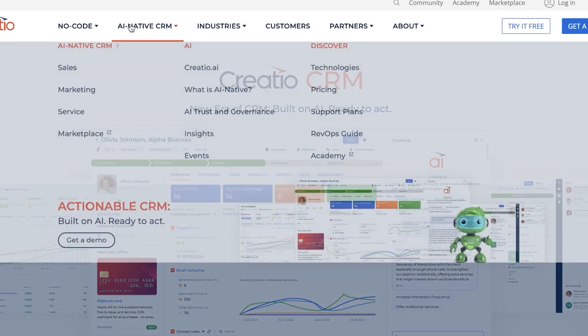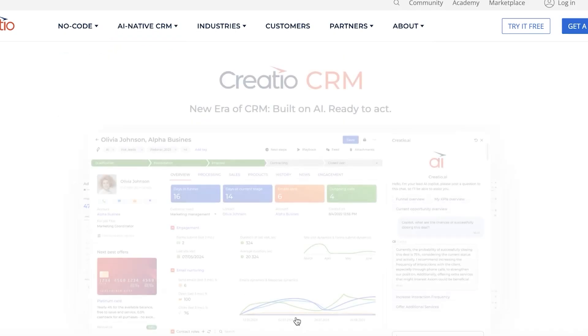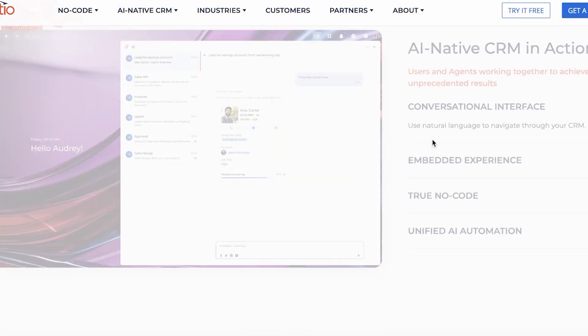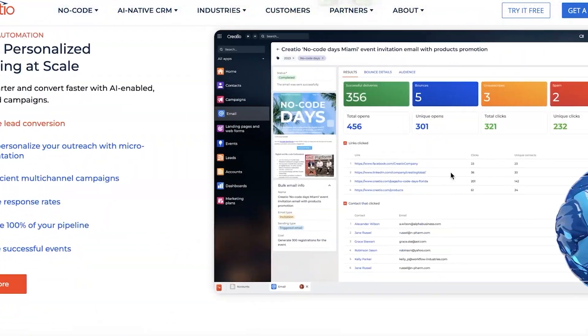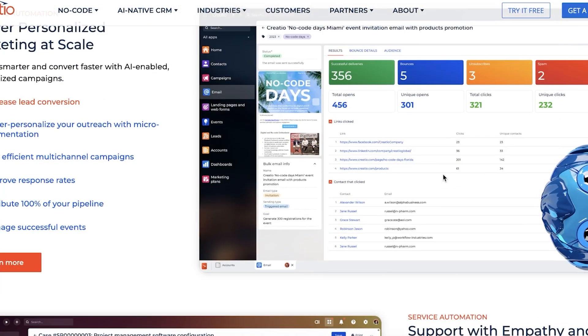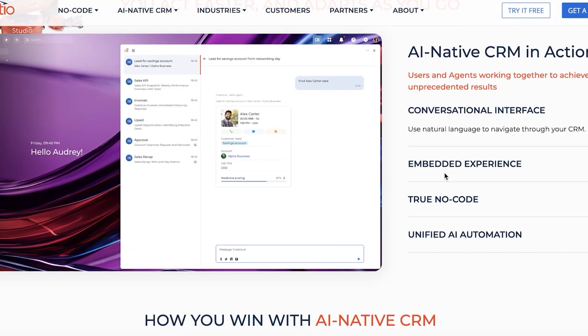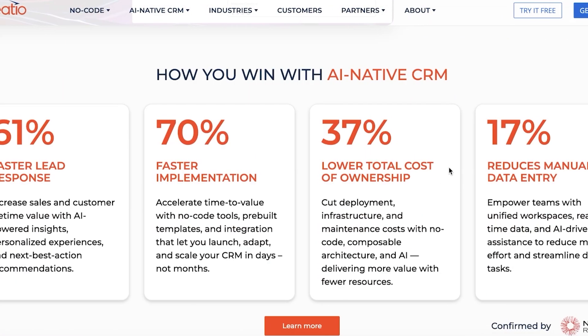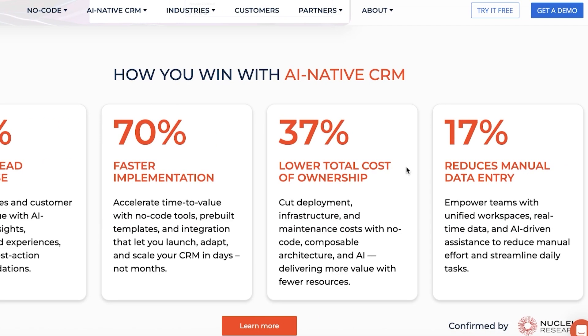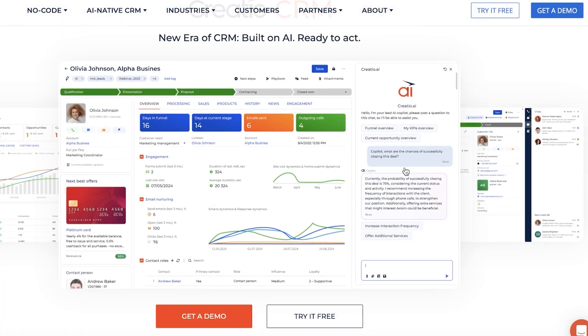Once you do that, you're going to open up their AI Native CRM, and this is what it's going to look like. You can see that it has a bunch of different features, including the fact that it's AI-powered, which is going to save you a lot of time, faster implementation, lower total cost of ownership, and reduces your manual data entry.